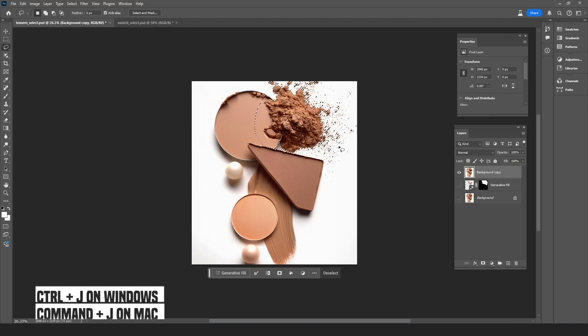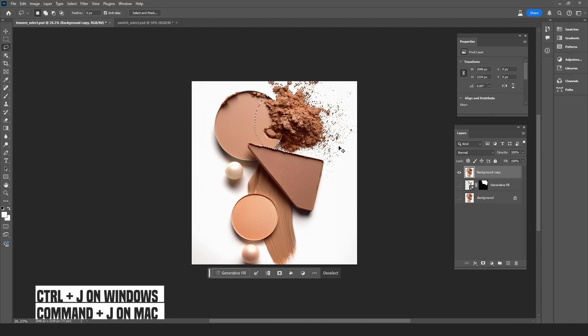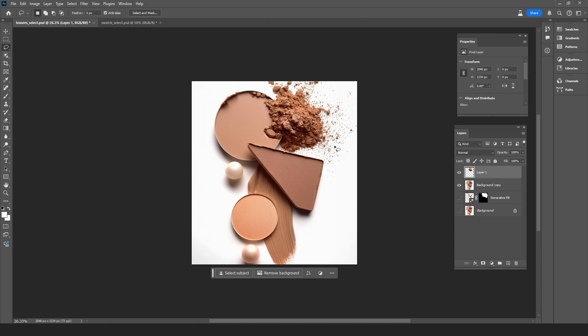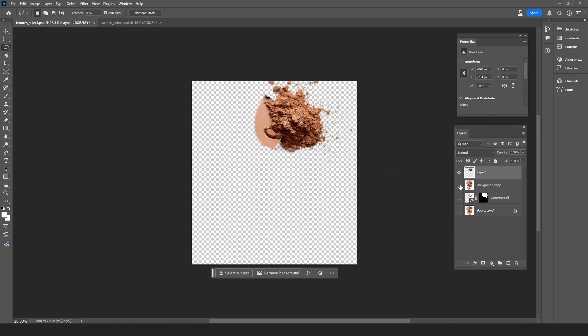Next I'm going to press Ctrl+J to place this selection on a new layer. And now that this powder is on its own separate layer we can target its color independently from the rest of the image.